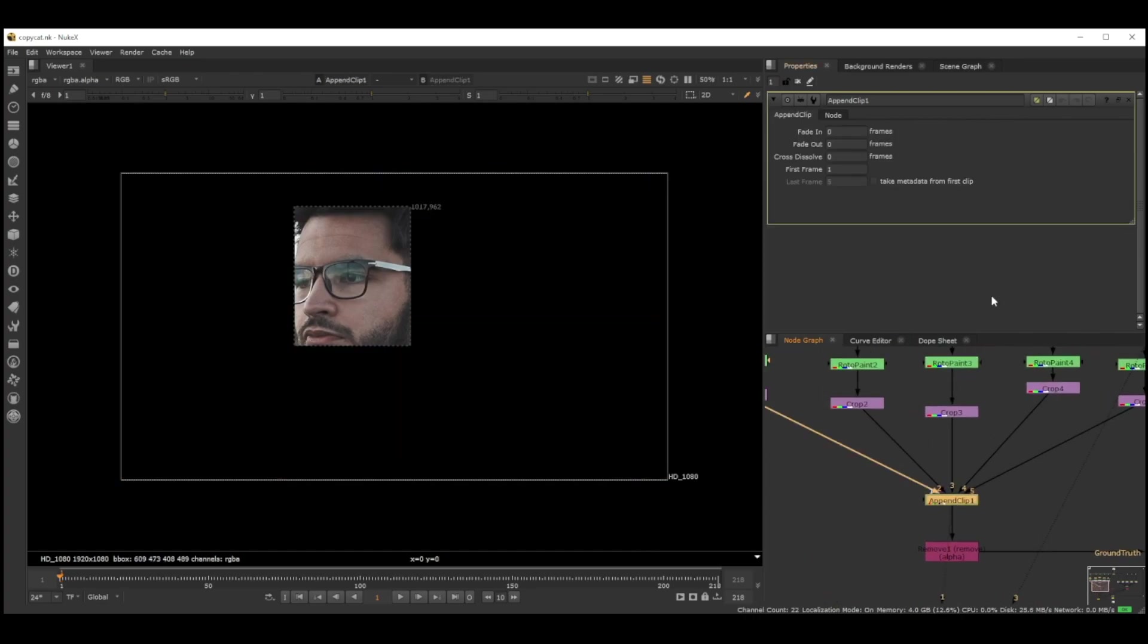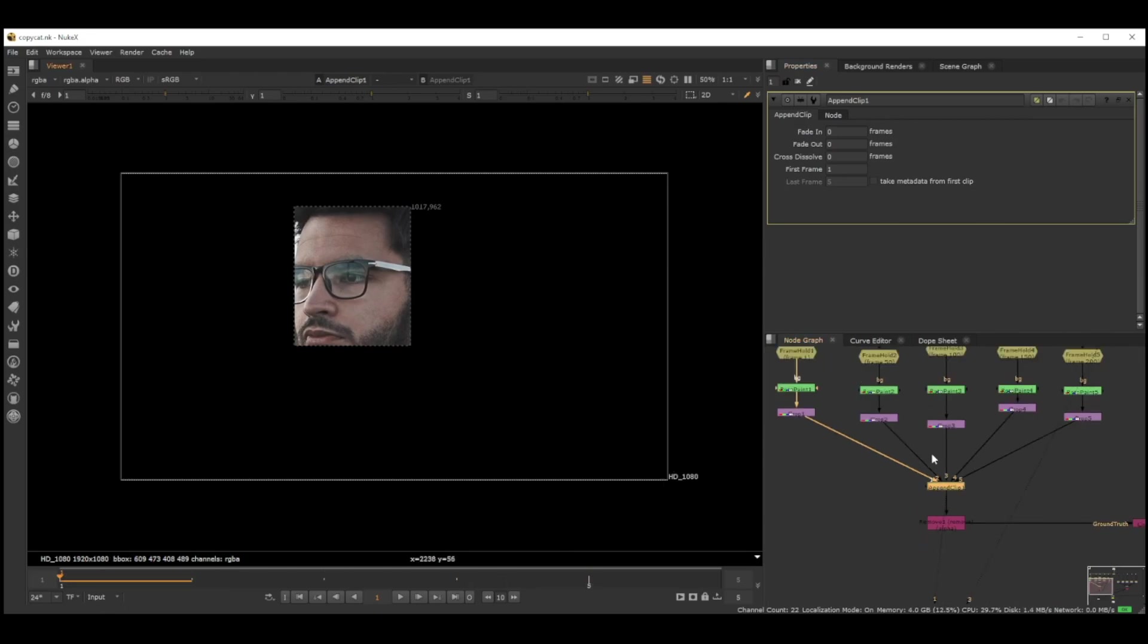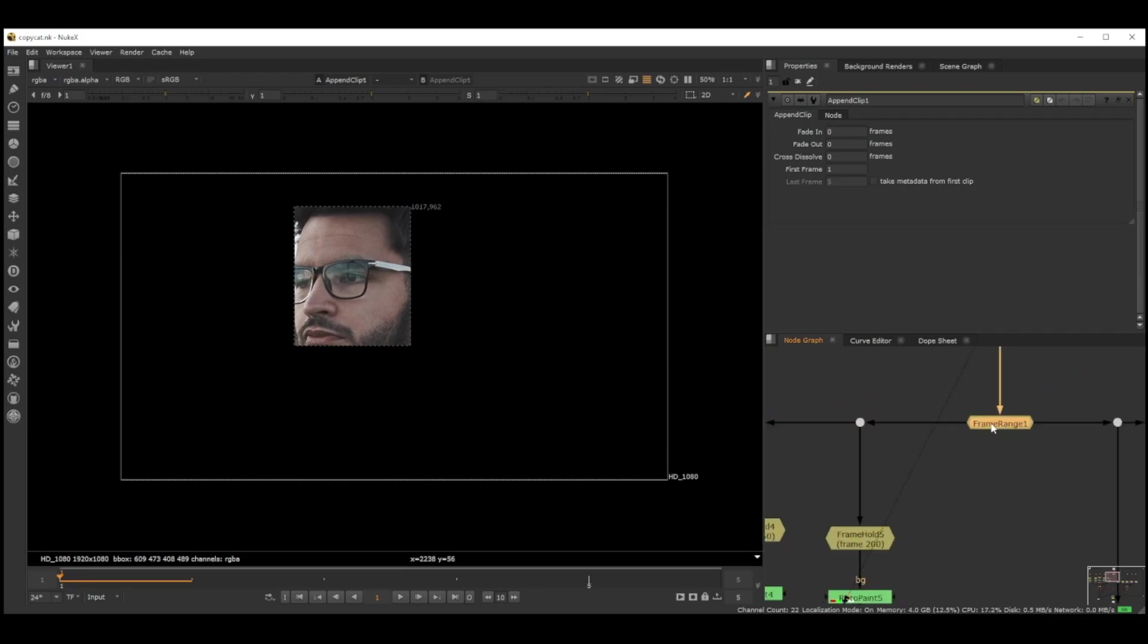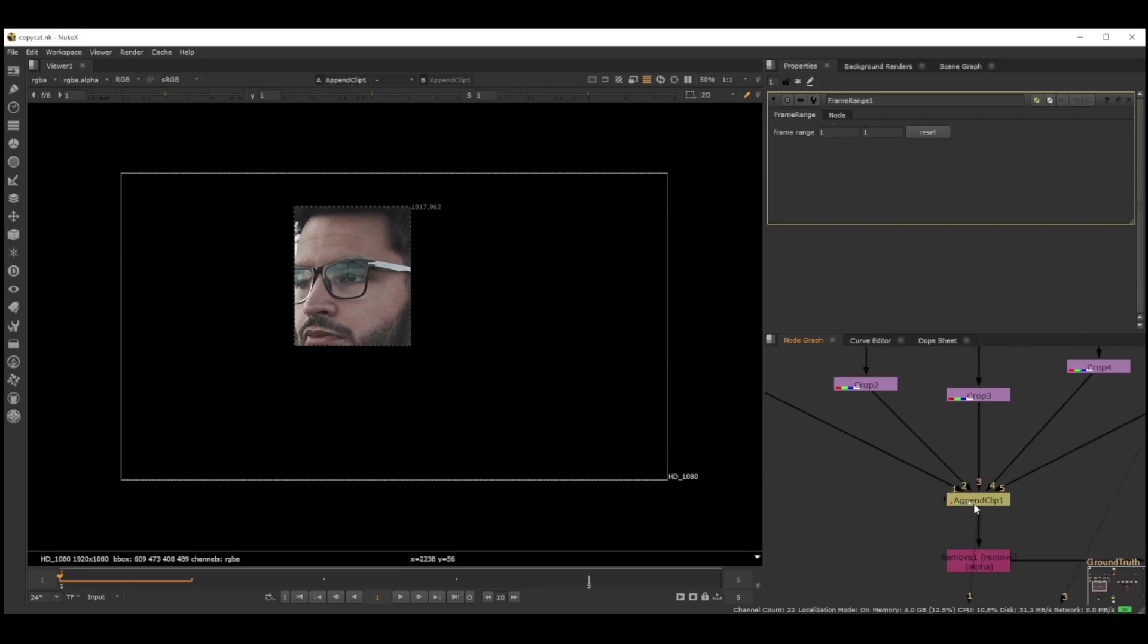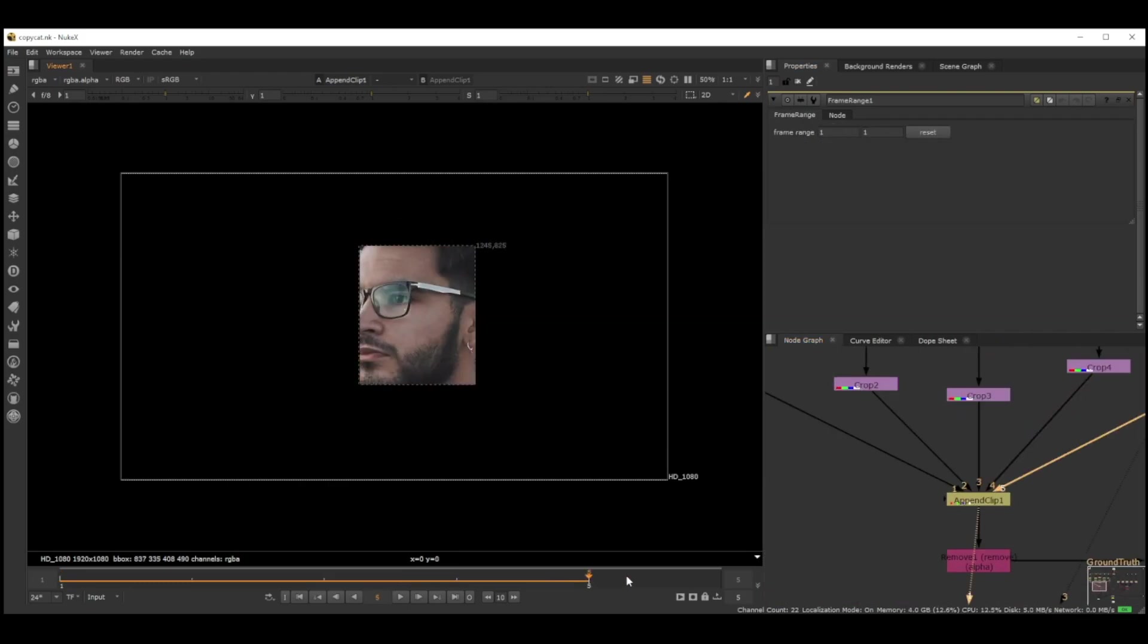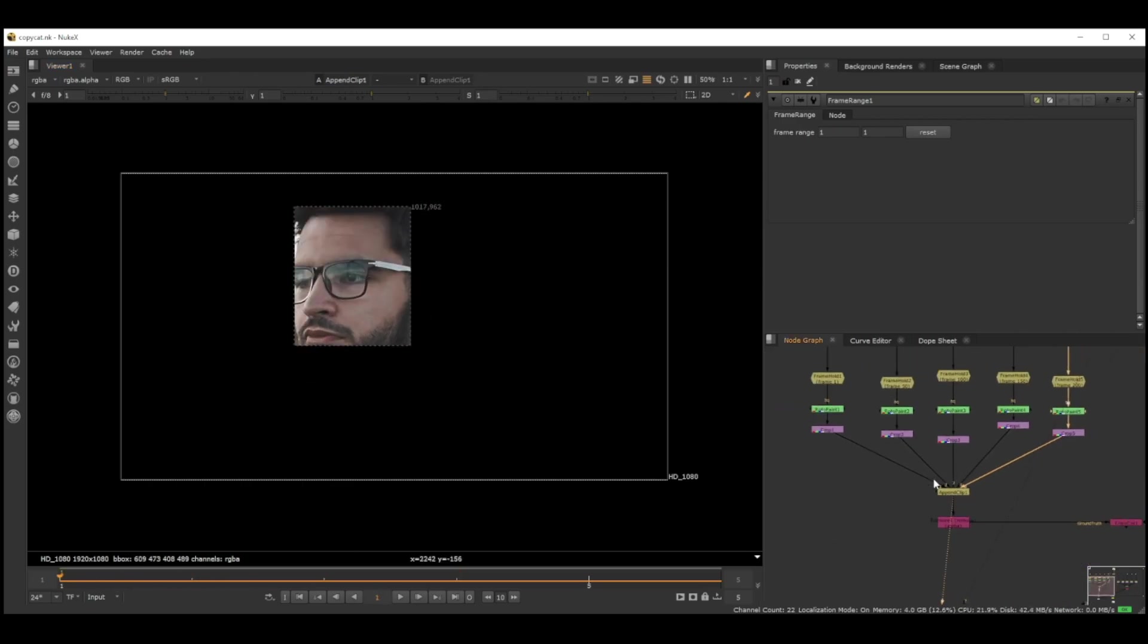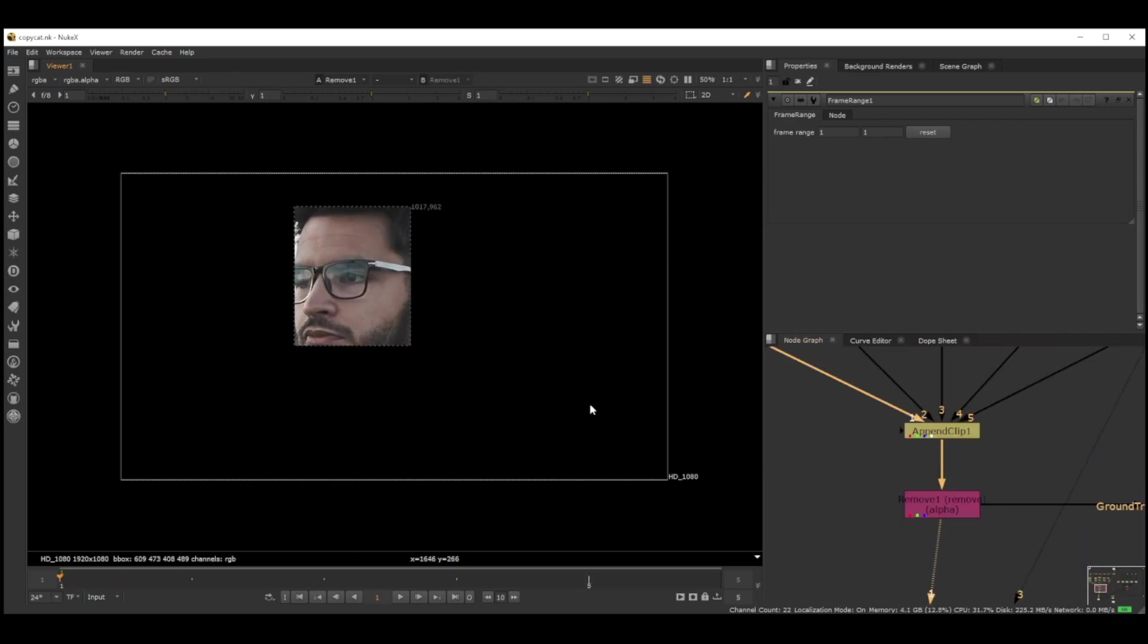Then we put an AppendClip which basically creates five frames. Because we set each frame as just one frame each, we just put all those five frames one behind the other. I just wanted to make sure I wanted the RGB, so I removed the alpha from here.